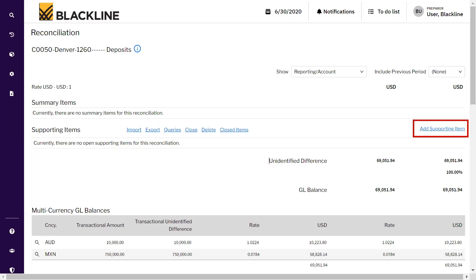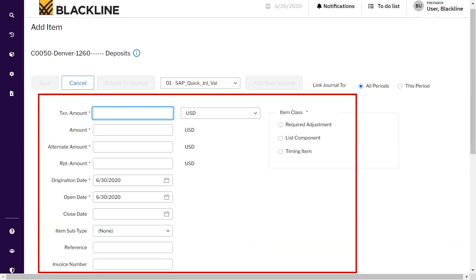The second thing while entering the reconciliation is to add the supporting line item. To do that, click on the Add Supporting Item hyperlink. Once it is clicked, this Add Item page will appear in front of the screen.